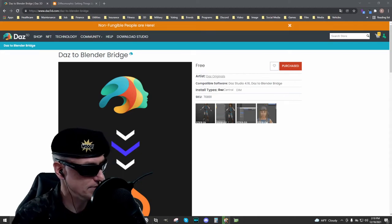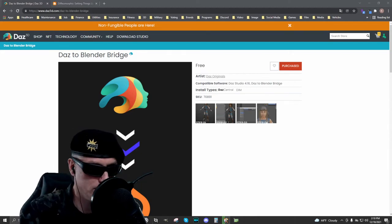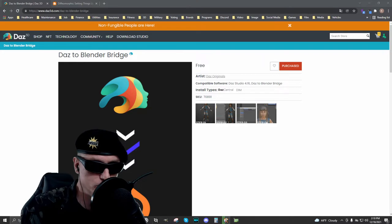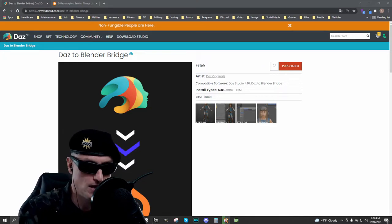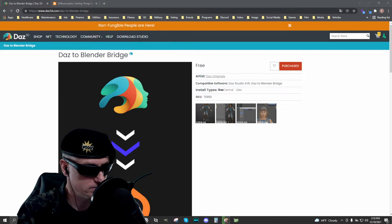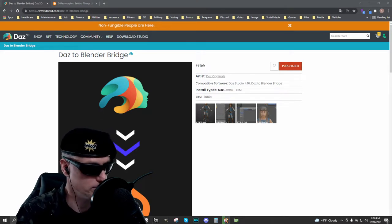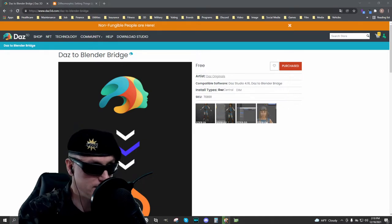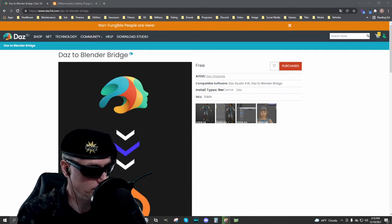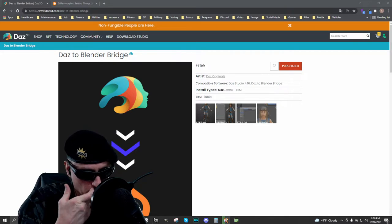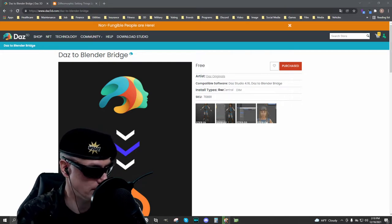Hello everyone, my name is Kevin with MRU Studios. Today I wanted to go over the use of two different tools to export scenes, sets, characters, and props from Daz Studio into Blender. One of them is the Daz to Blender Bridge, which you see here, available from Daz3D's website.